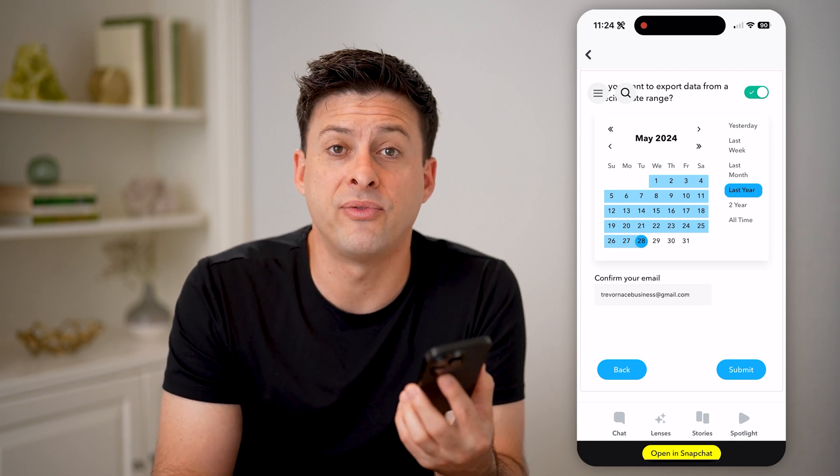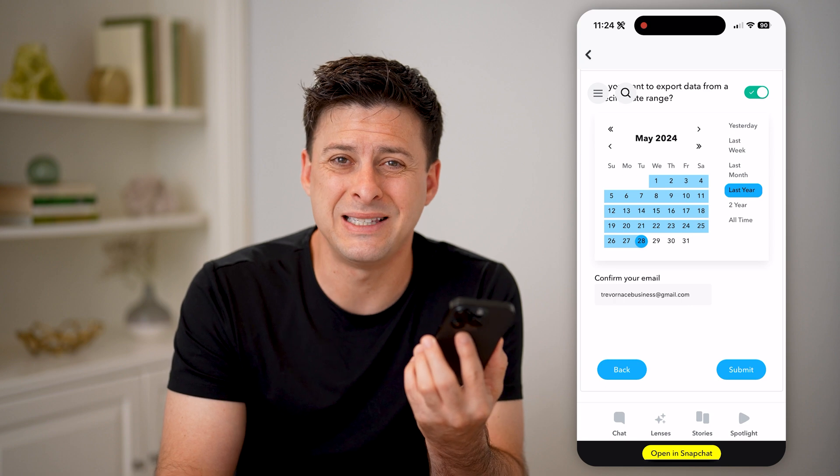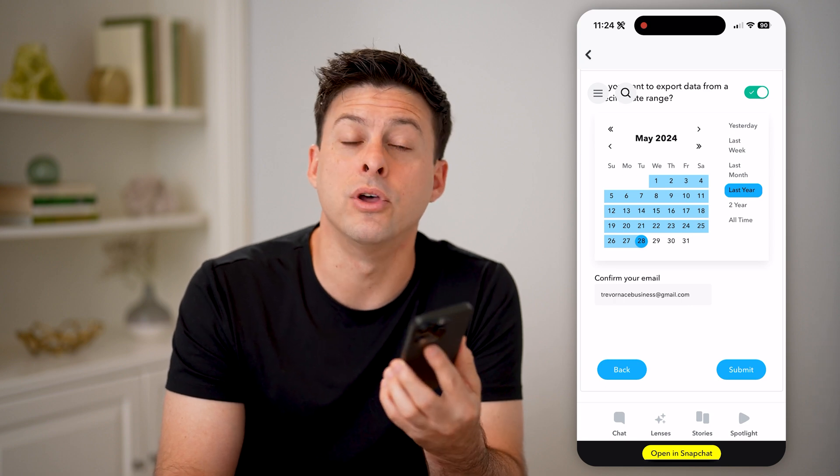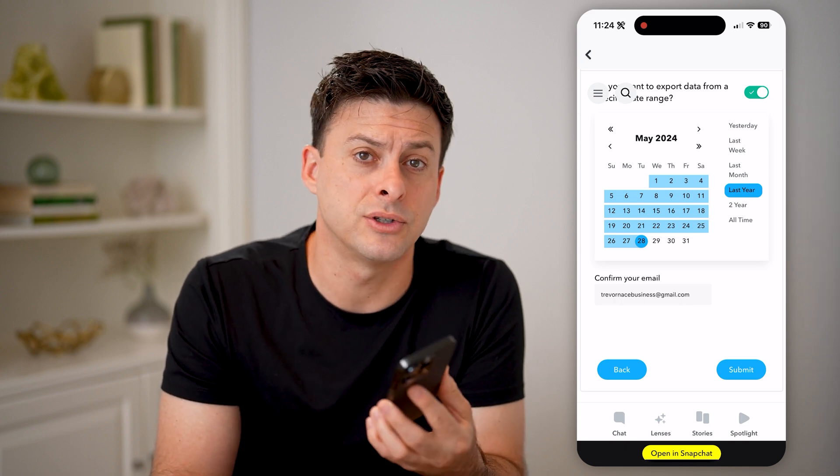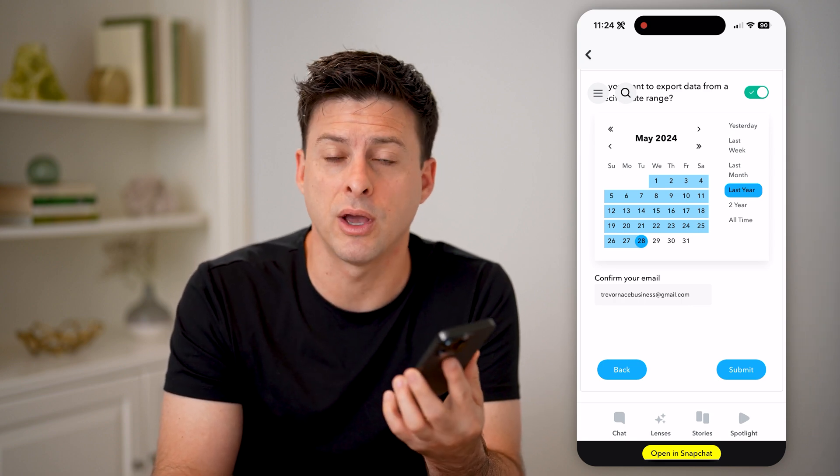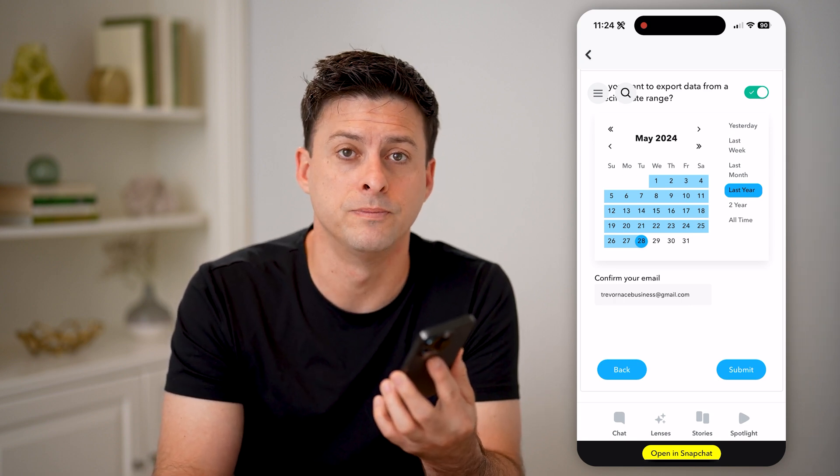Open up that zip file and you'll be able to see all of those recent searches and recover any of those. I hope this helps. If it did, hit the subscribe button down below — it really helps me out, and I'll catch you on the next one.